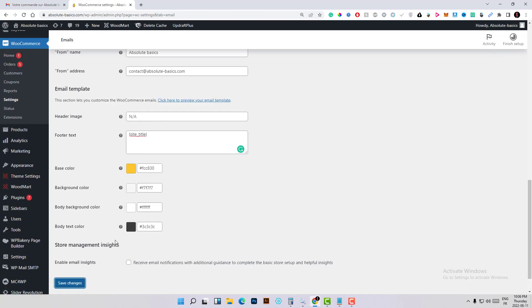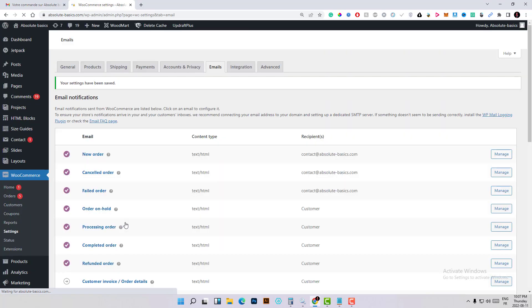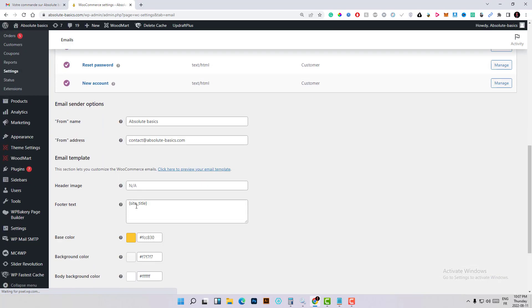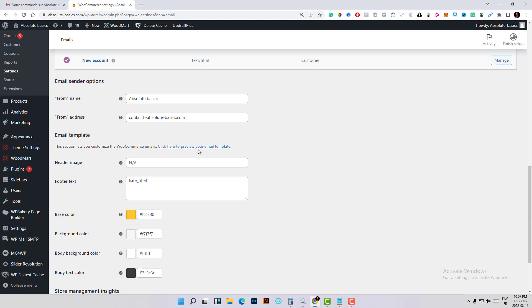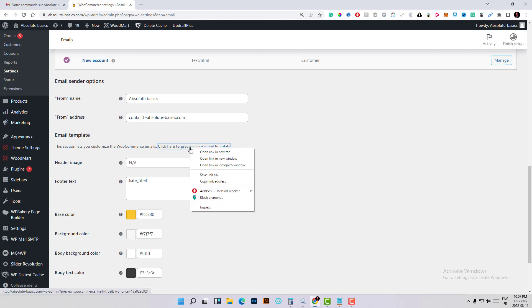Let's hit and click save changes. We have here email template. This section lets you customize the WooCommerce email. By clicking on this section you will be directly redirected to a preview.